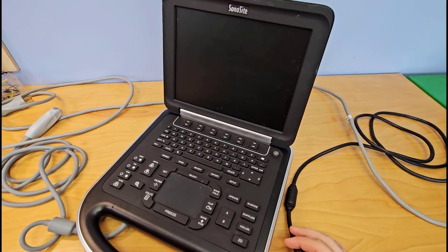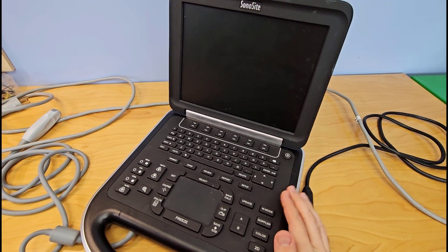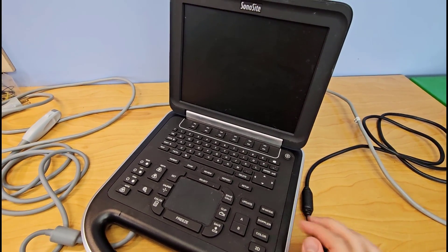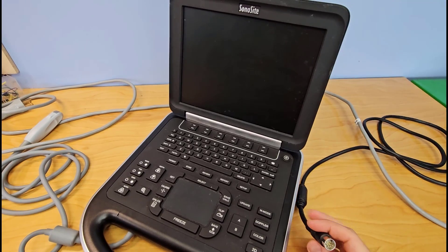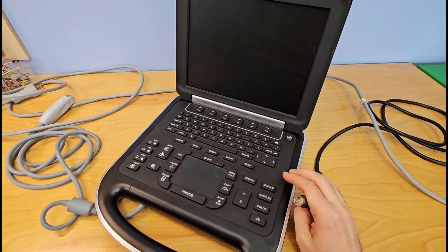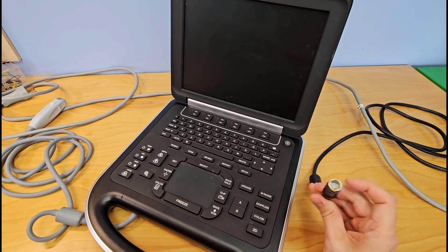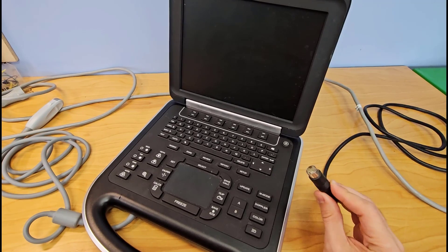This is a portable ultrasound machine and the company that makes this machine quoted $20,000 to replace the entire motherboard because the power plug is loose.